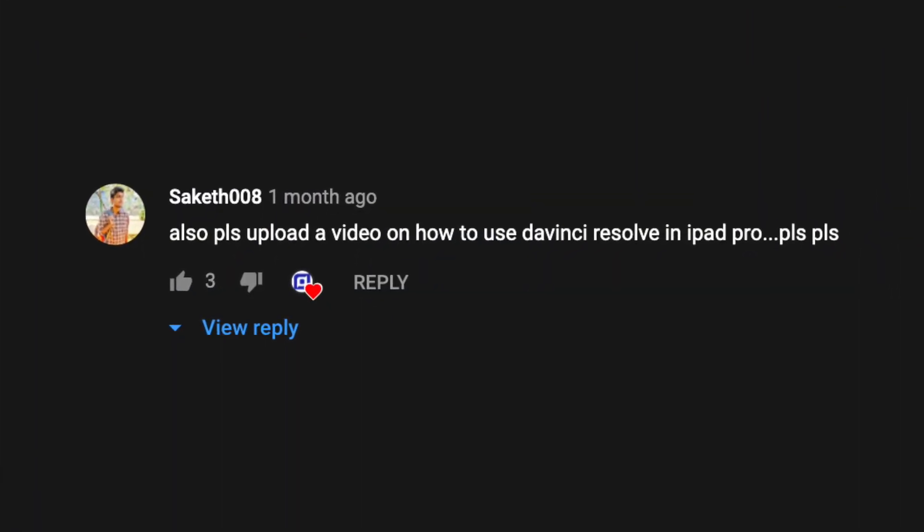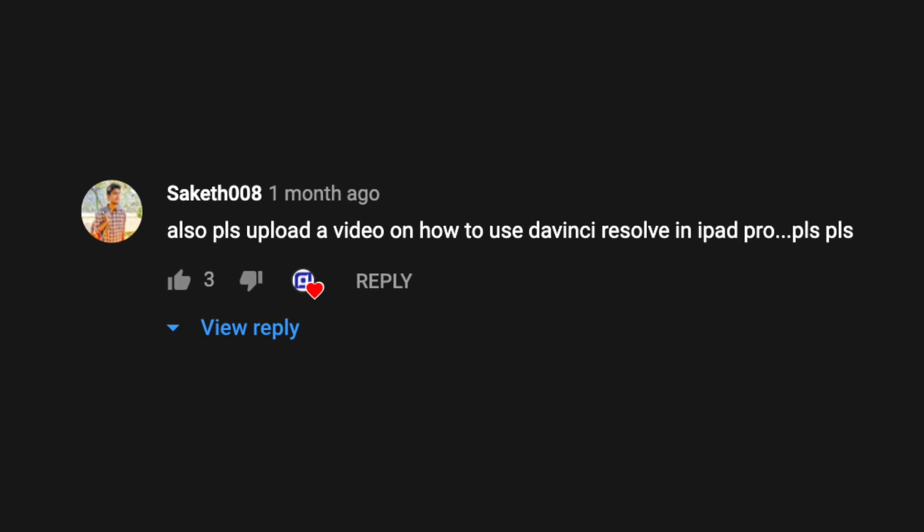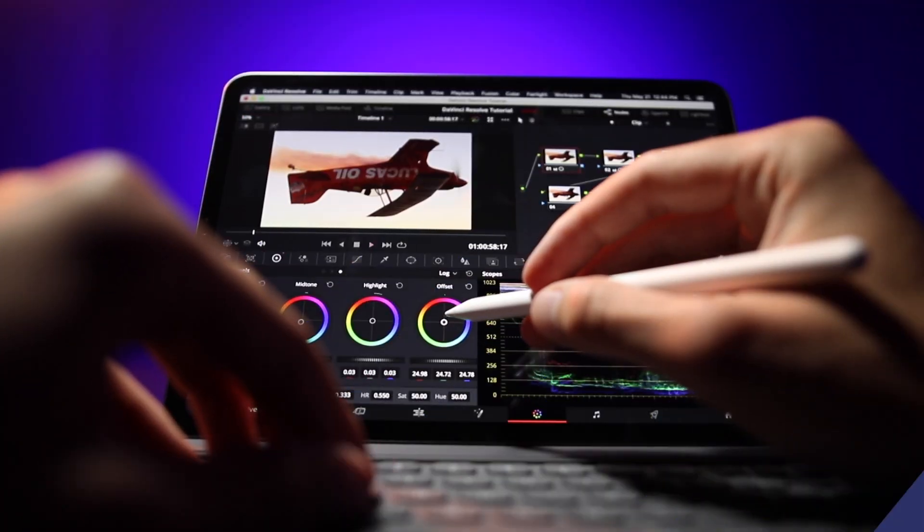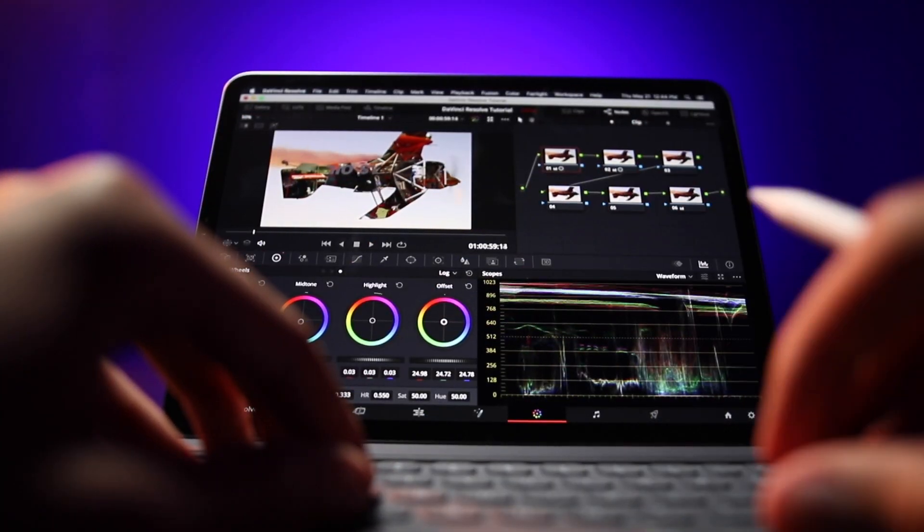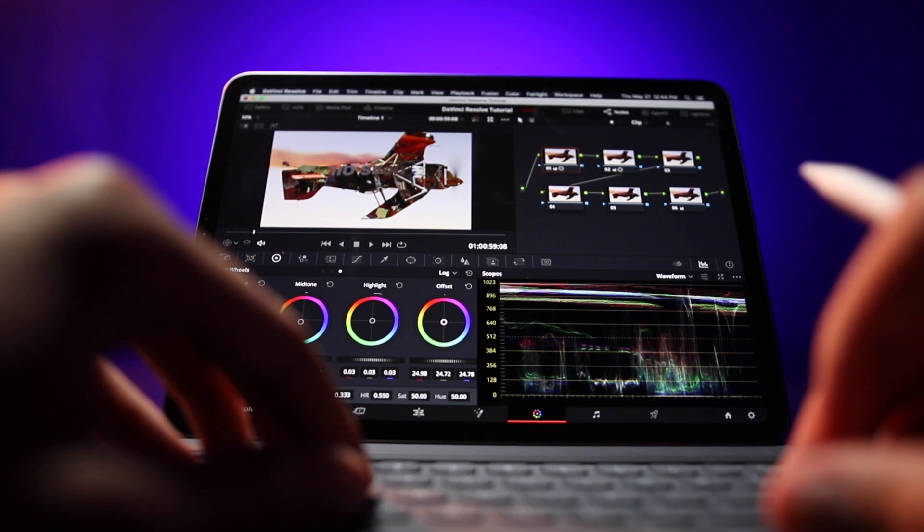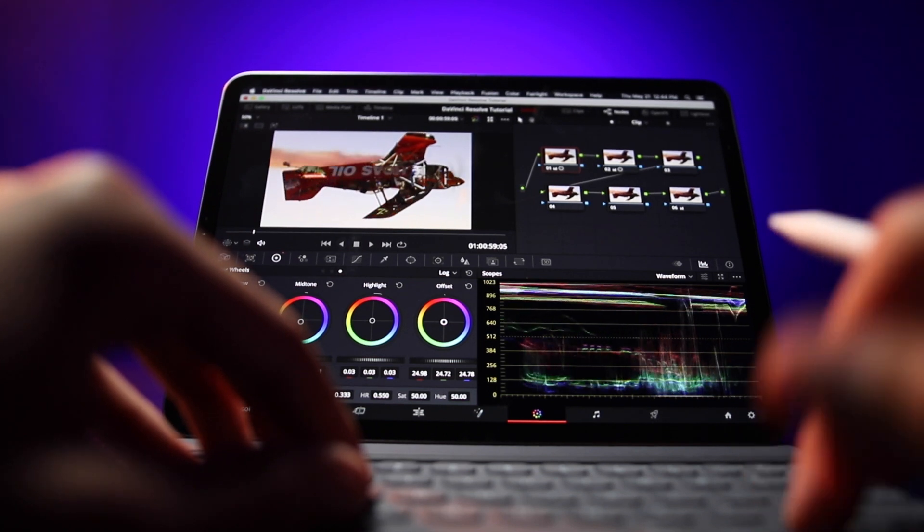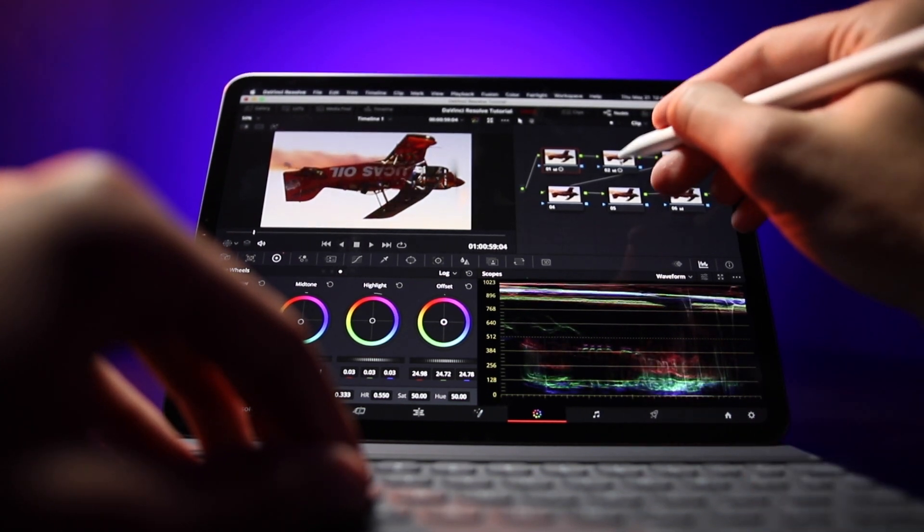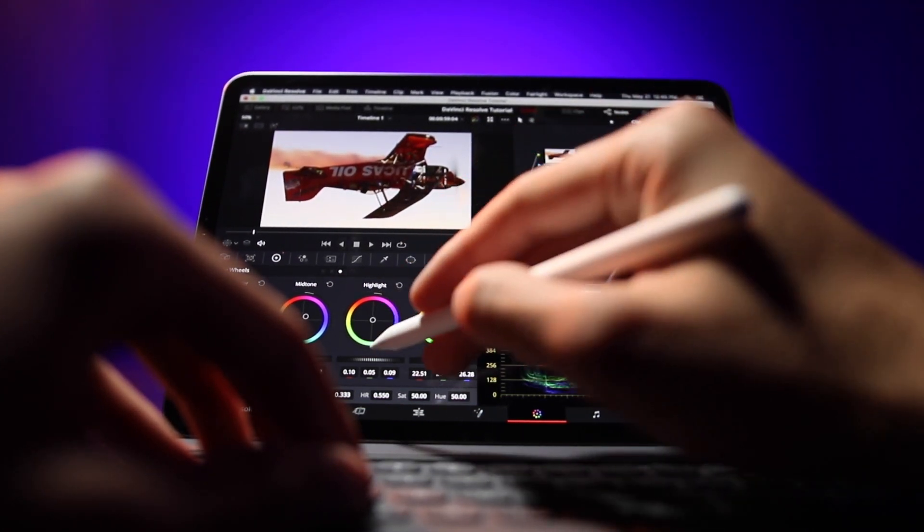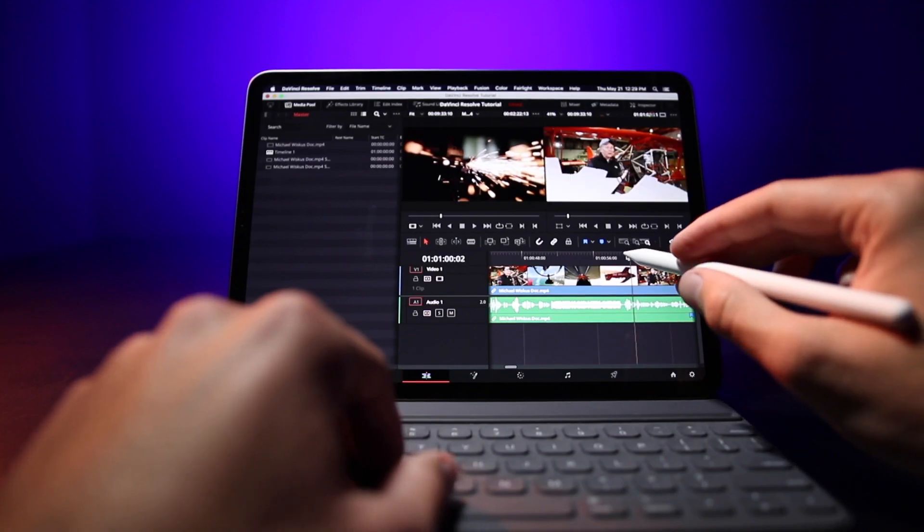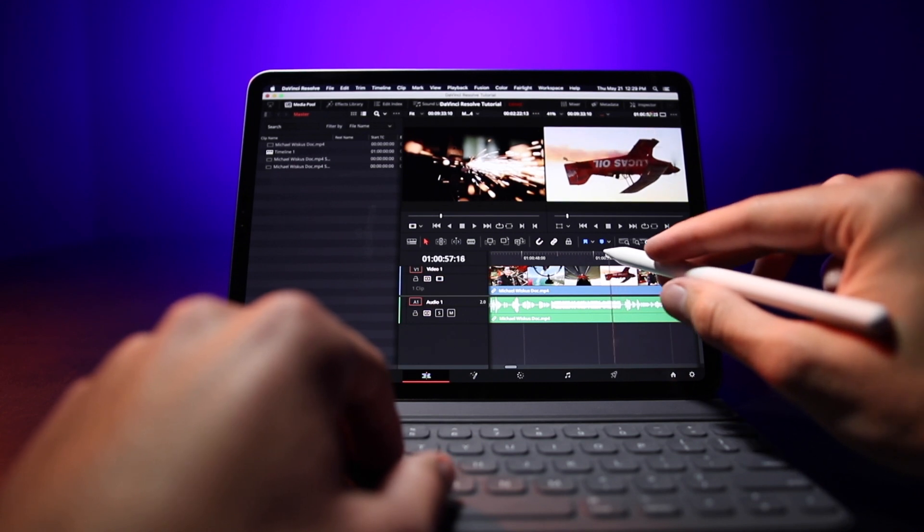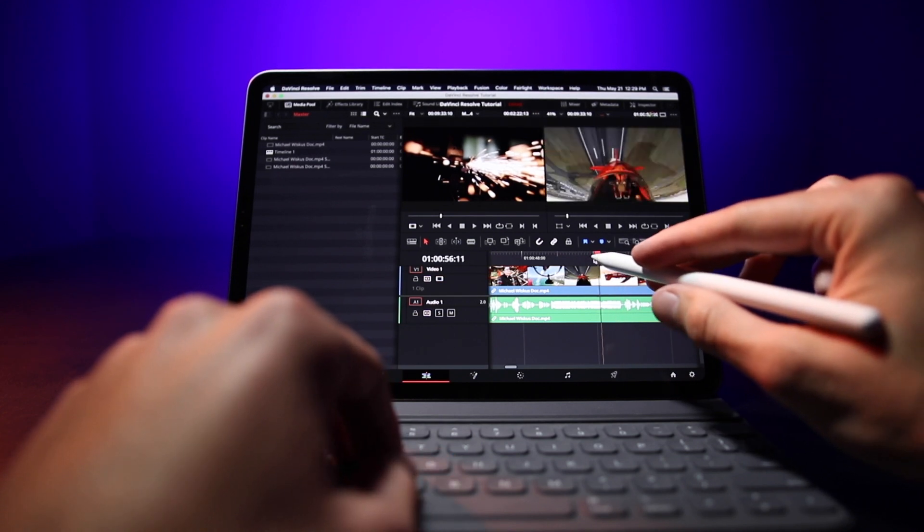If you're not familiar with this program, it's actually made by the company Black Magic Design, which of course makes cinema cameras as well. It's known for having super sophisticated color editing and styling capabilities. Not only that, but it has a pretty good timeline for editing.